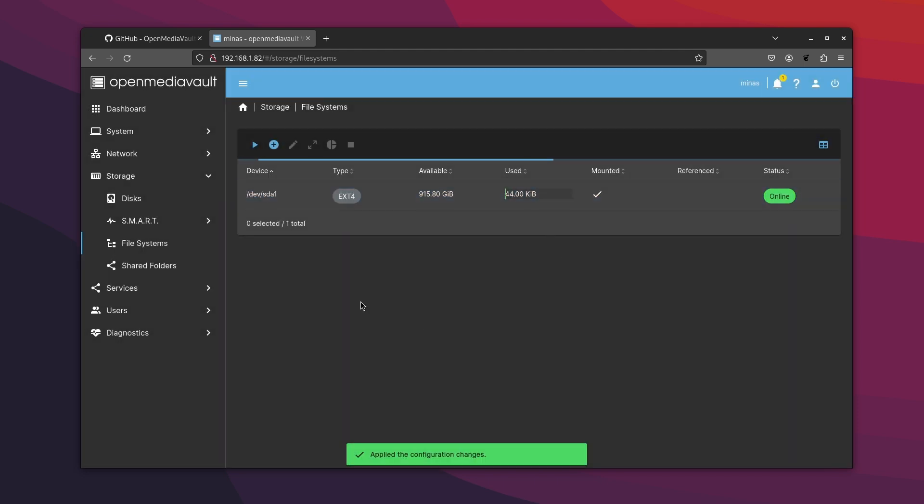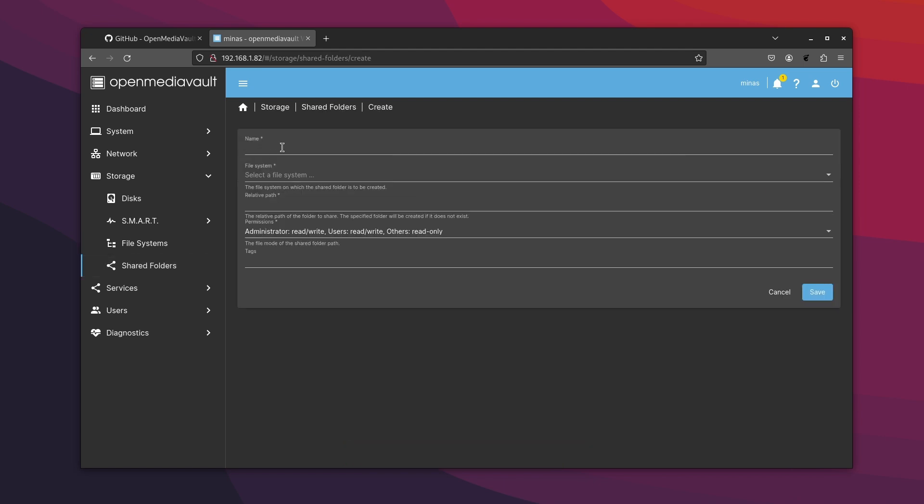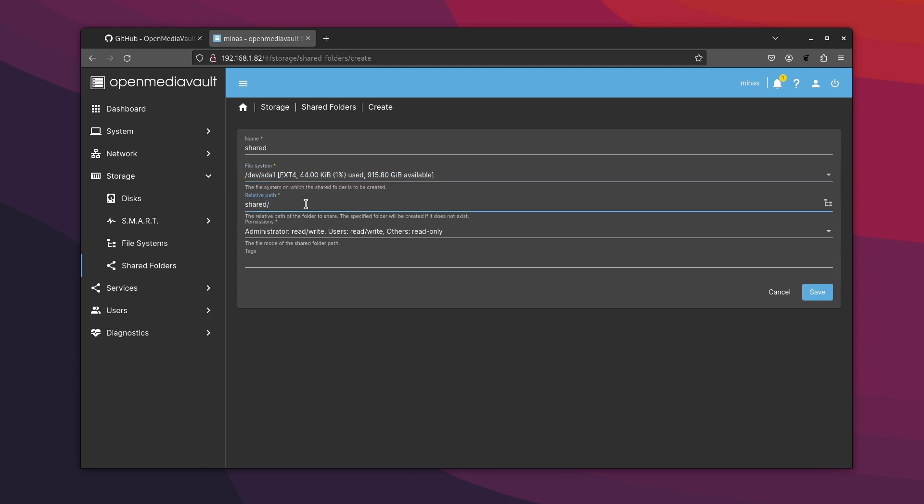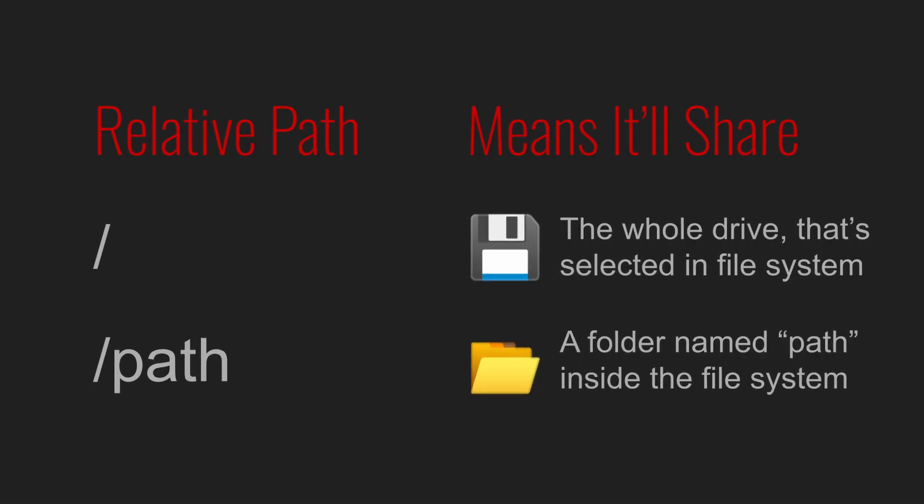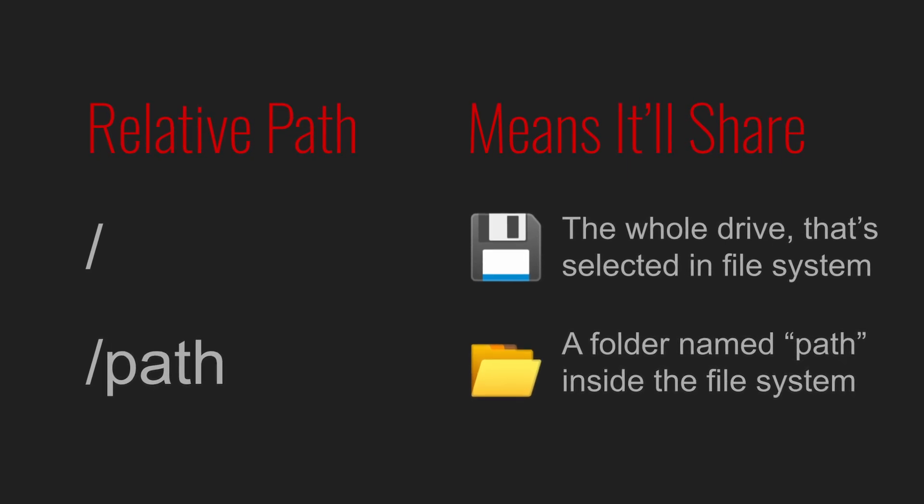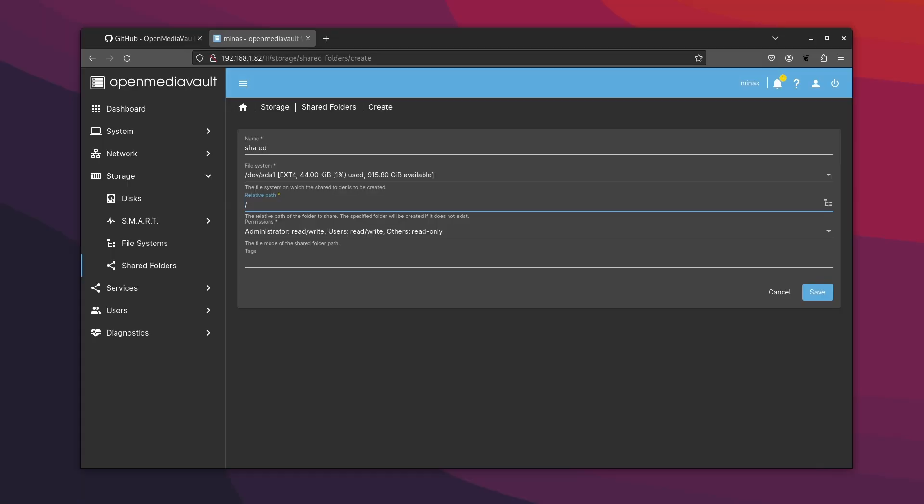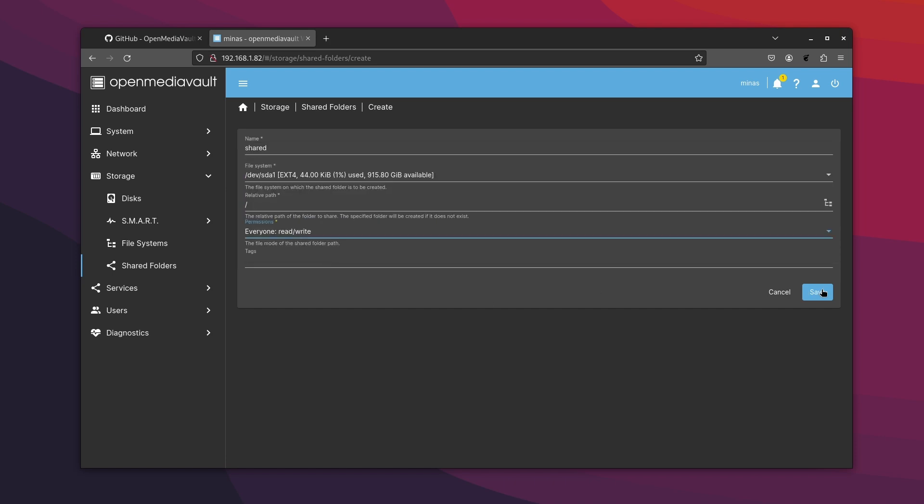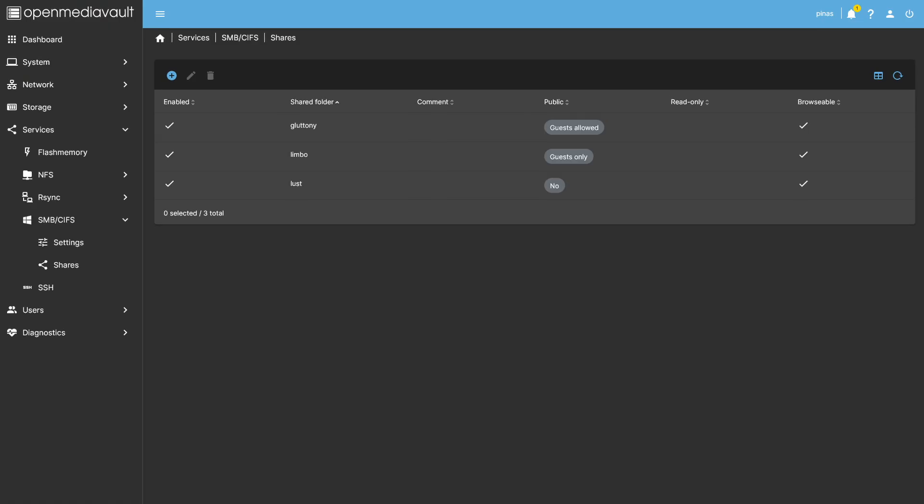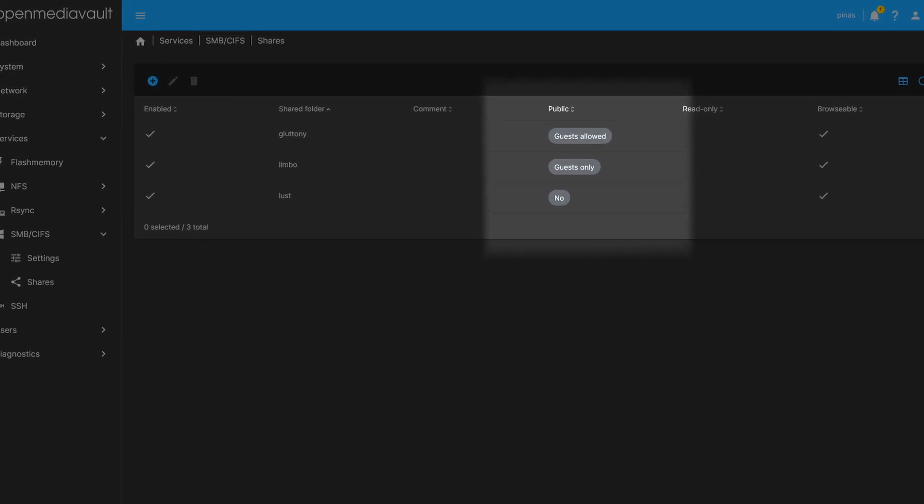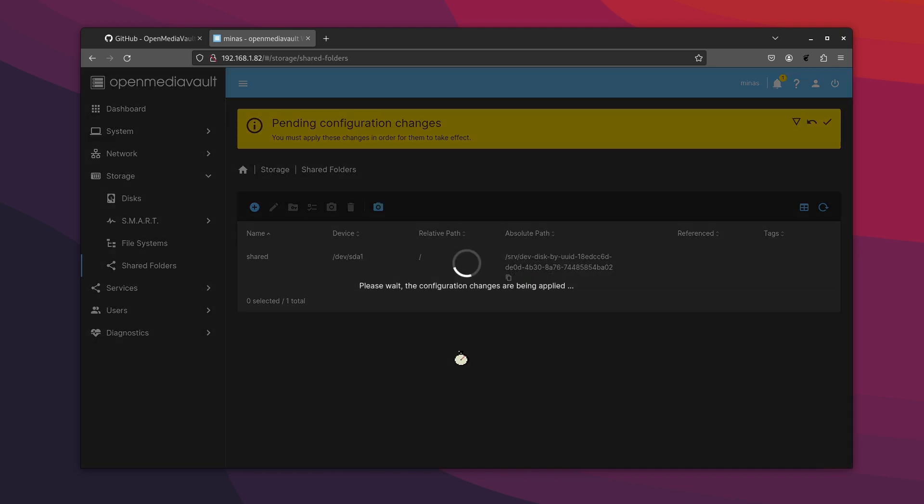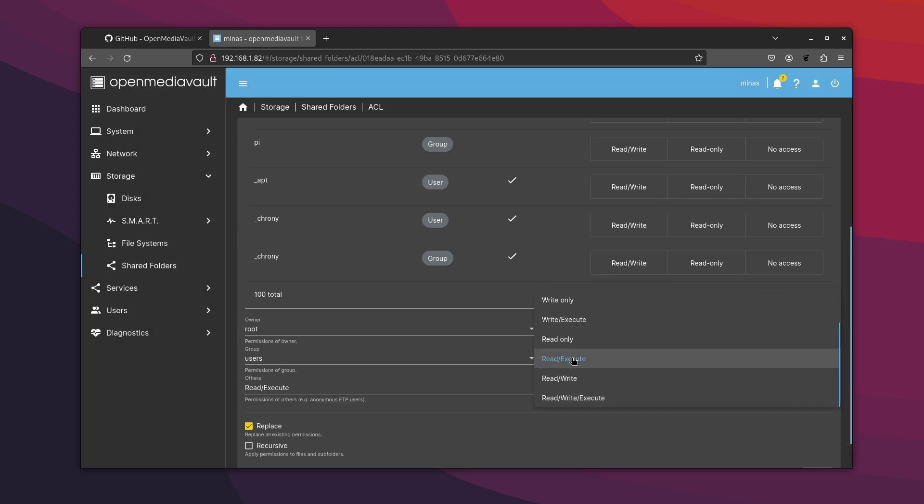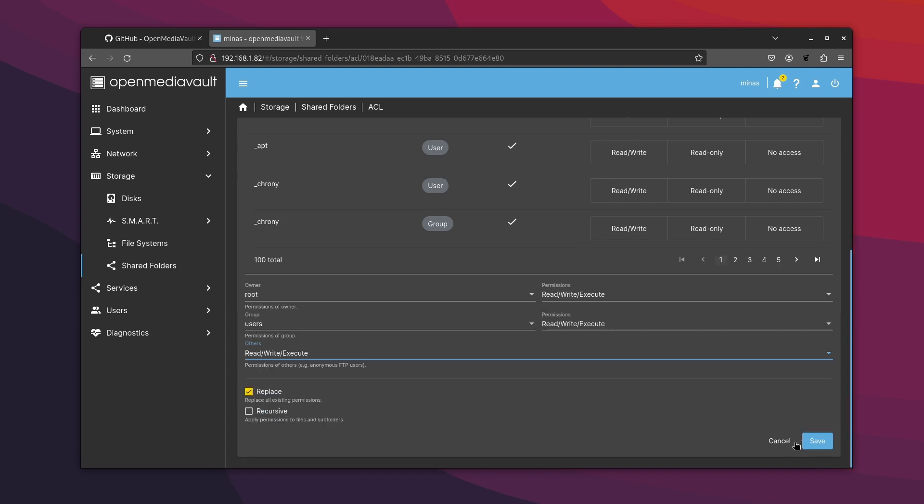Now we have to create a share on the file system that we just mounted. Again I'm naming it shared for simplicity. You can name it anything. Choose the file system we just created and set the path to slash. If you mention a path name here then a folder will be created inside the file system and only that folder will be shared. Also I'm choosing read write by everyone for simplicity but it's possible to set more granular permission if you need to. Apply the configurations and from access control list settings allow all users to have read write and execute permissions.